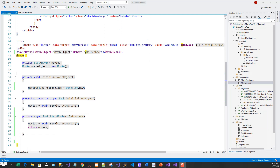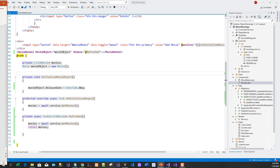In this lecture we learned how to communicate between child and parent components, so that when the modal was closed on saving, the newly added record was shown without refreshing the browser. In the process we learned about EventCallback, which is an event delegate that helps in passing information from the child component to the parent component.